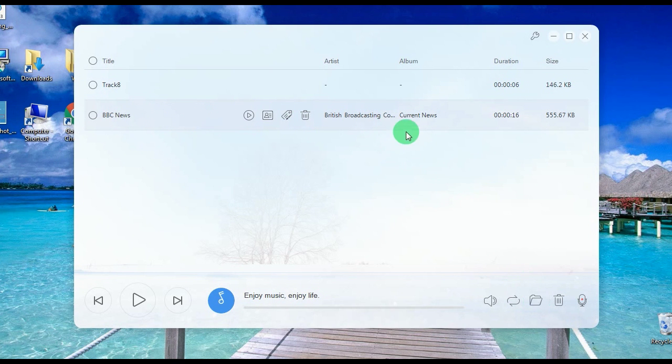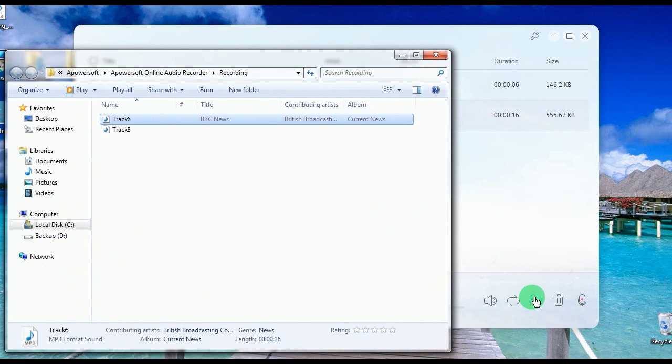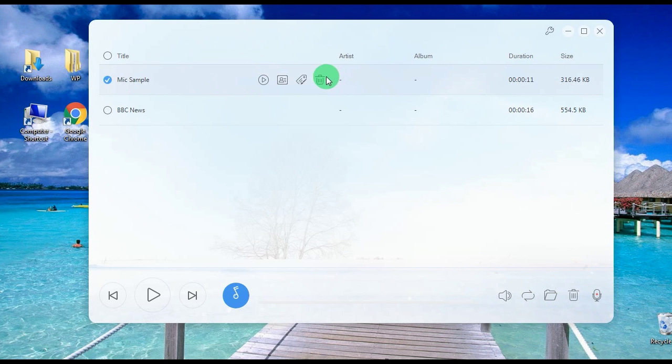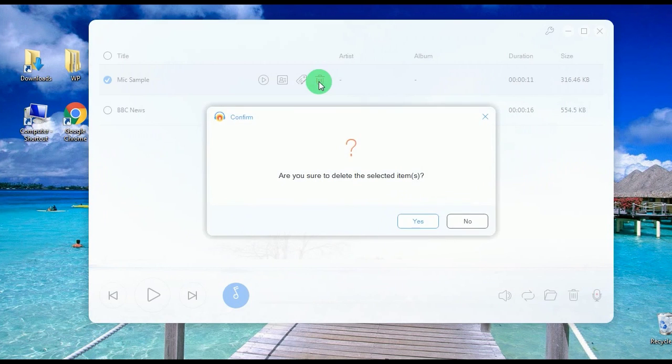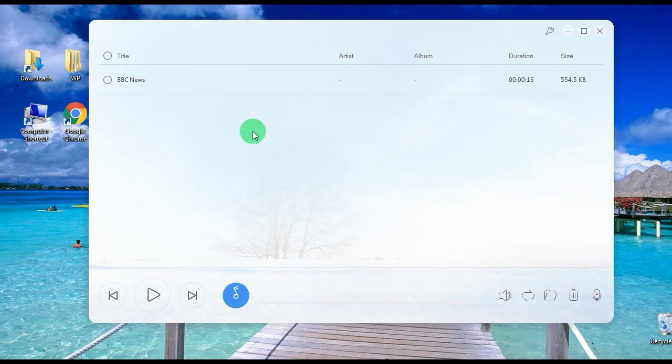It also has an open folder function to instantly view the file and check the ID3 info as well. And if you need to get rid of a certain recording, this app even has a delete function that you can use with just one click.